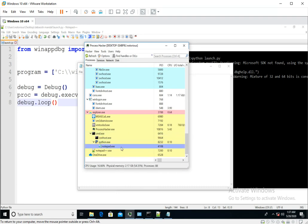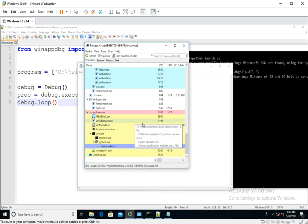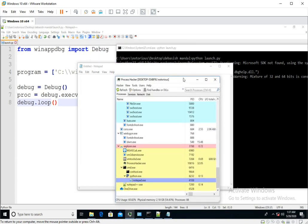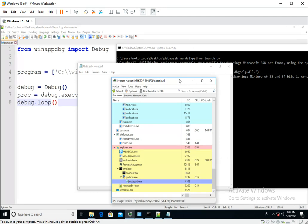This python process has launched notepad.exe. That is how it looks under process explorer. Thank you for watching this video.